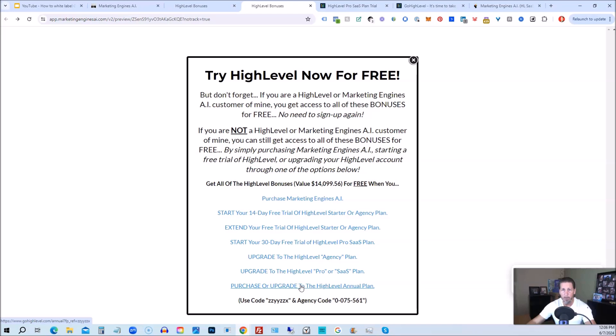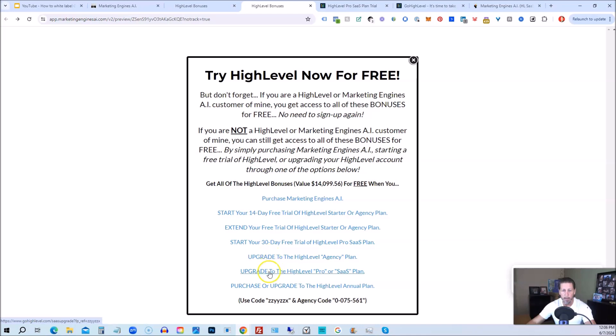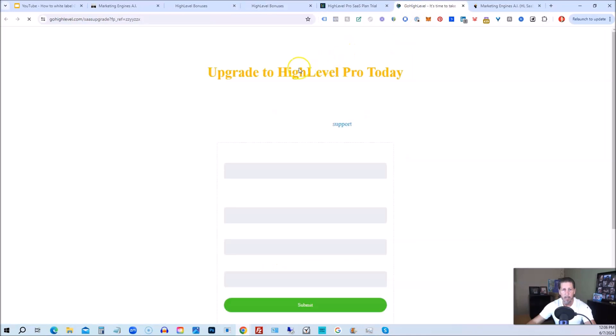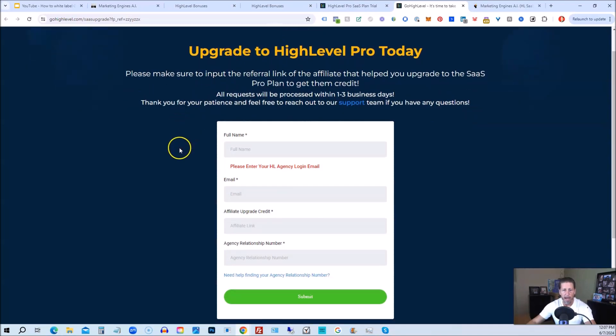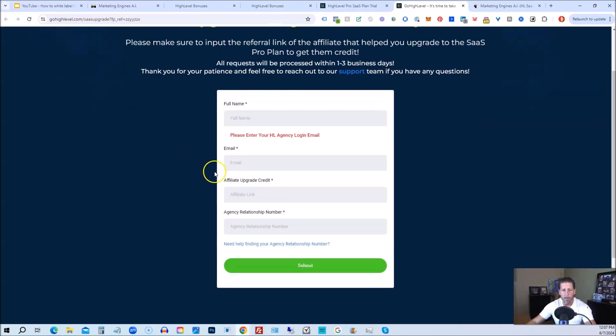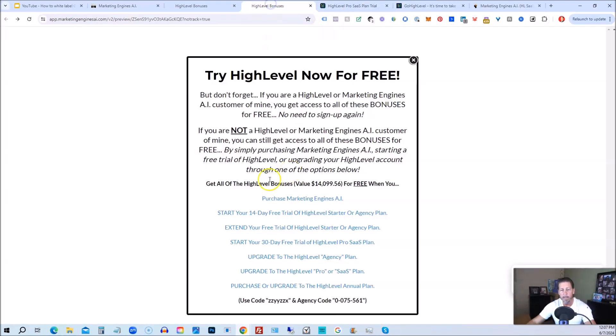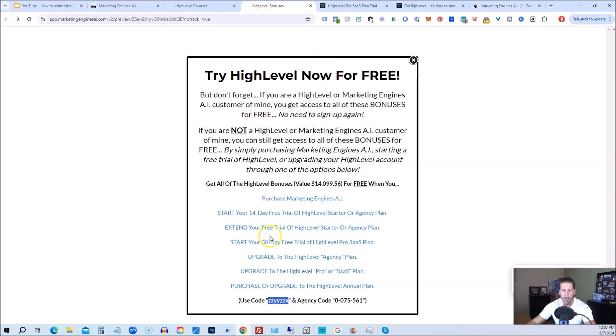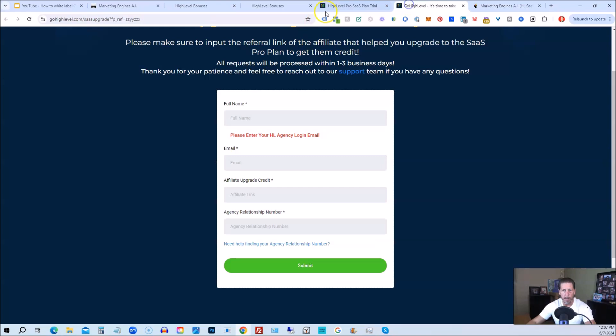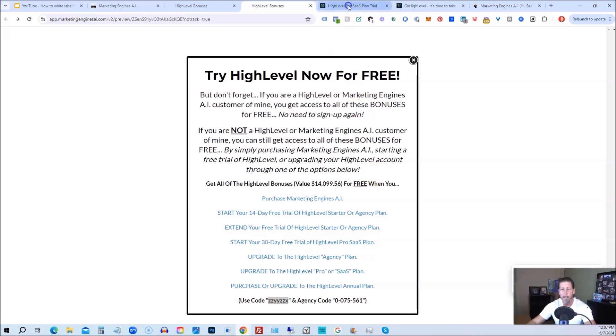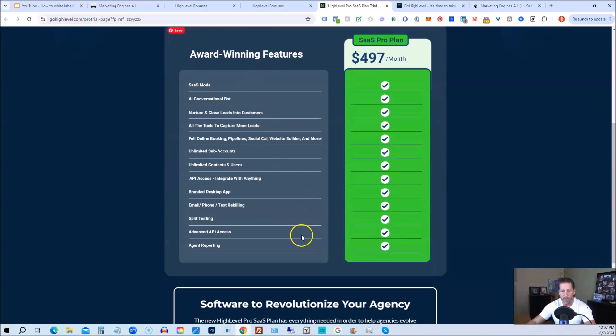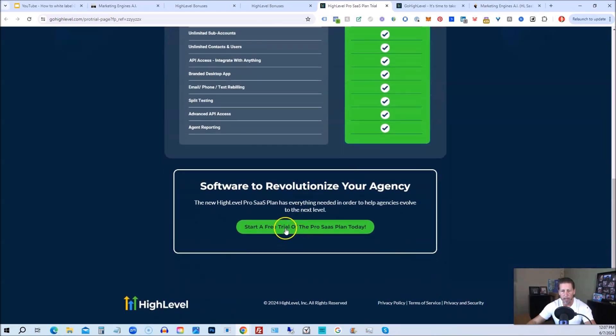Or you can purchase or upgrade to the high level annual plan by using this last link. If you choose to upgrade to the white label pro SAS plan, then you will click on this link and it will take you over to this page here, where it says upgrade to high level pro today. You will have to input the agency relationship number, which you can find right here. Agency code. So you just copy and paste this in. And then, of course, you can use my code ZZYYZZX as well. And then if you are interested in only starting your 14-day free trial of the high level pro SAS plan and you click that link, it'll take you over here where you can see everything you're getting and click on start a free trial of the process plan today.